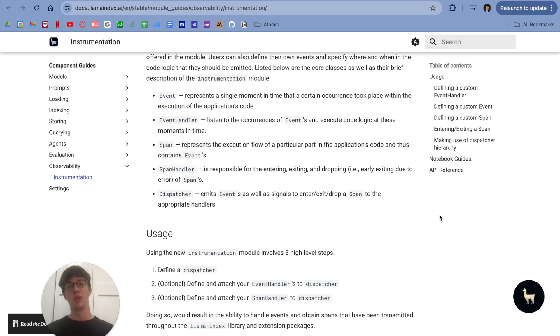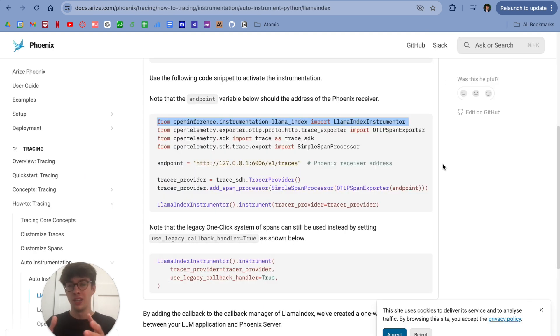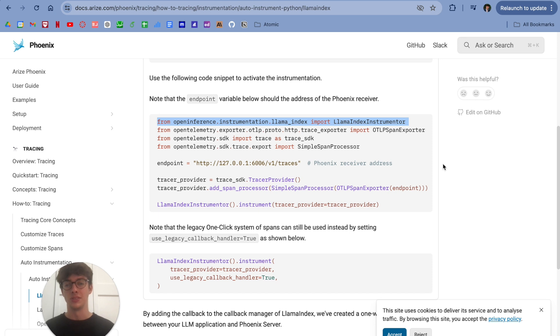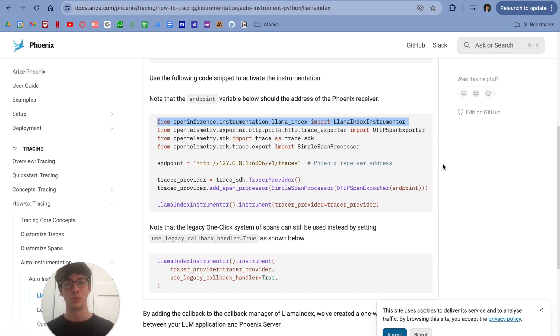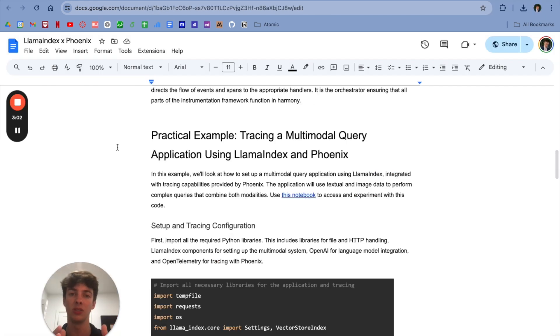And finally, we have a dispatcher, which is essentially the central nucleus that helps all of these things happen. Hopping over to Phoenix now, as I mentioned earlier, all of these new classes get wrapped up within here. We have the Lama Index instrumentor, which makes it super easy to use from a Phoenix perspective.